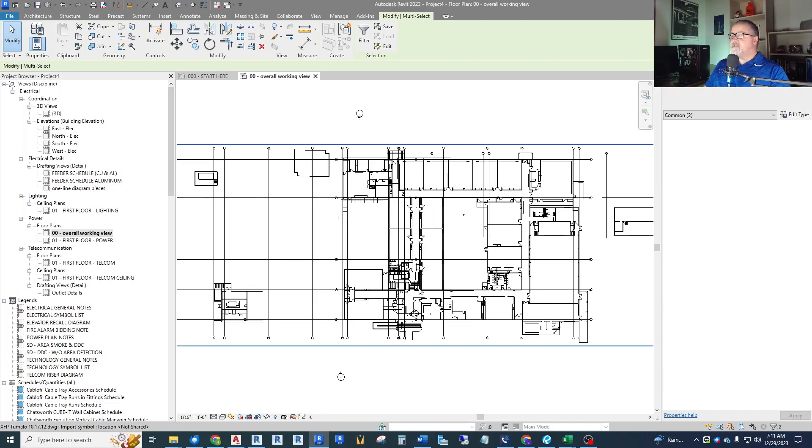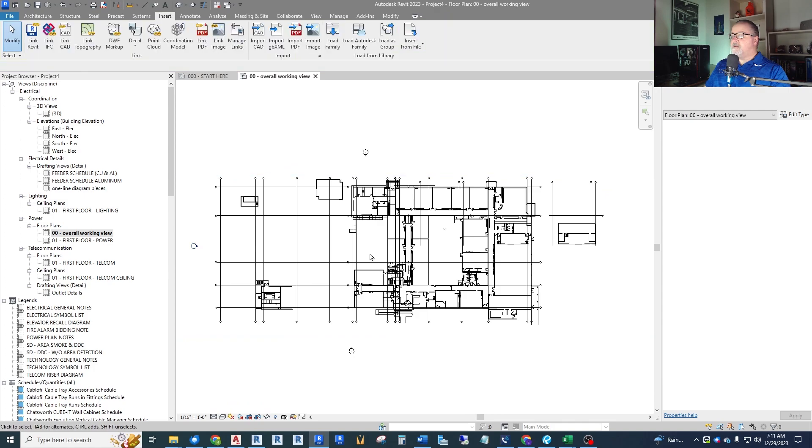Hey guys, this is Rob with another Revit electrical video. In this one we are going to look at creating and working on an electrical Revit project but using CAD backgrounds or floor plans.